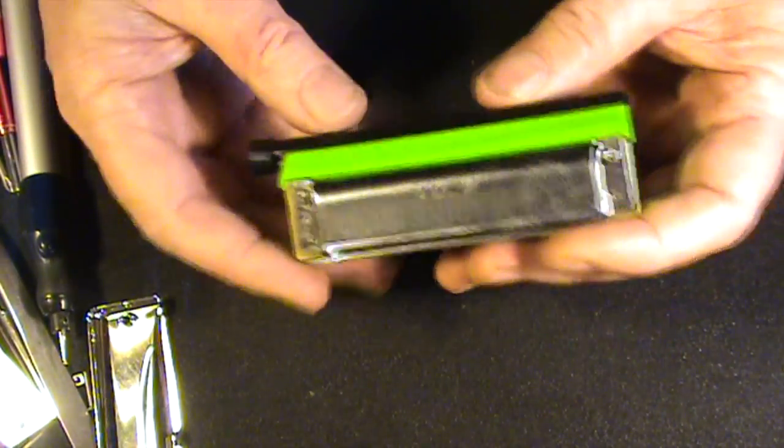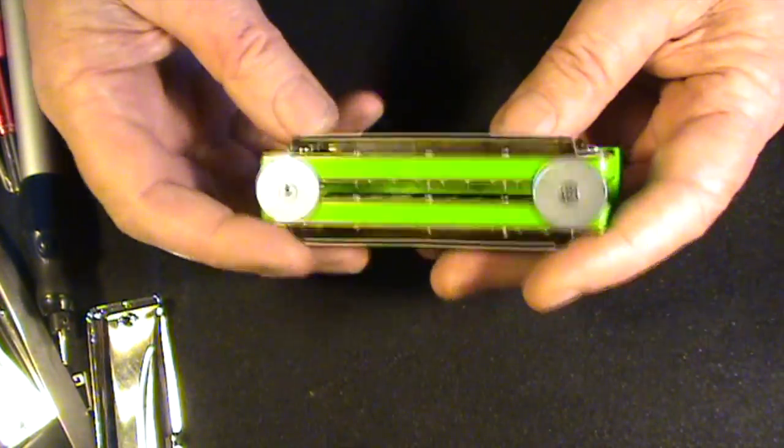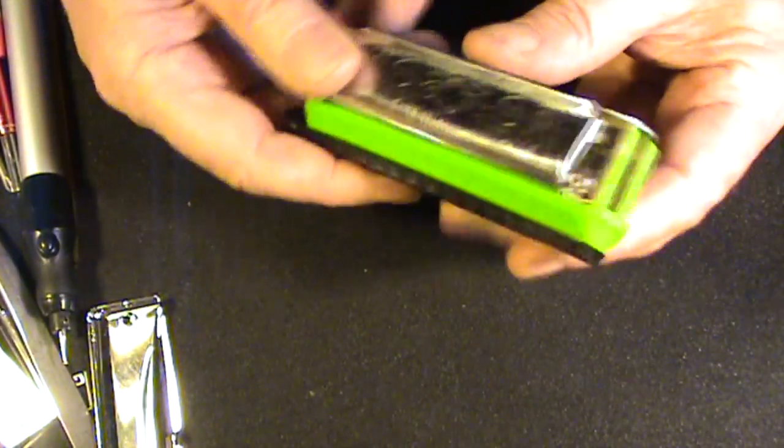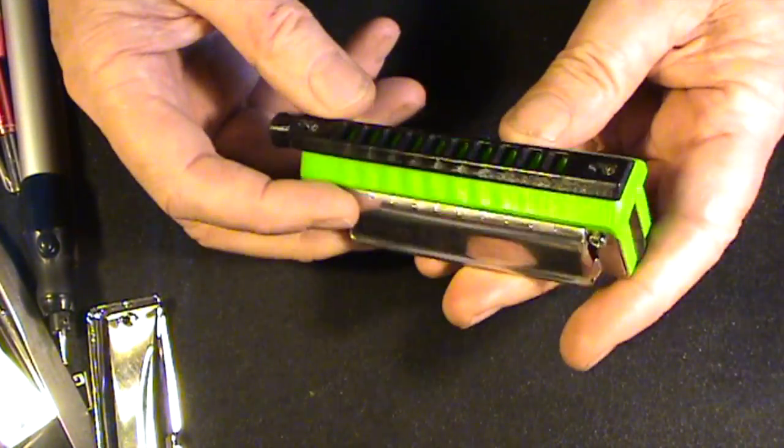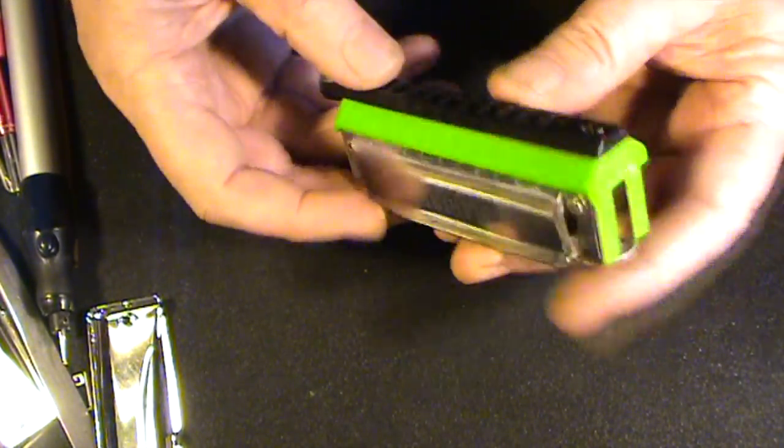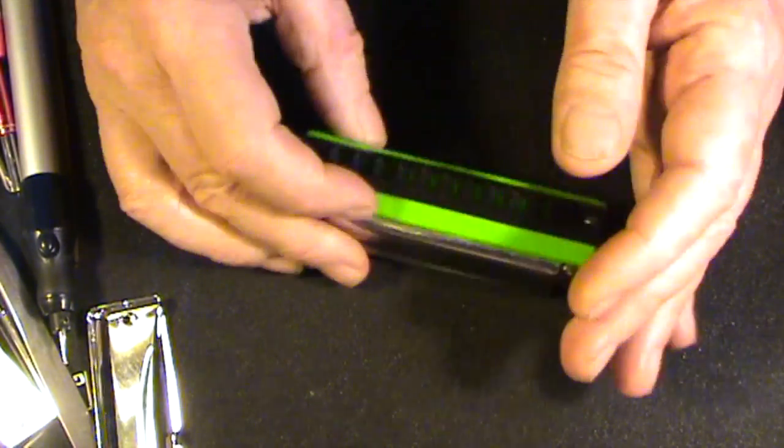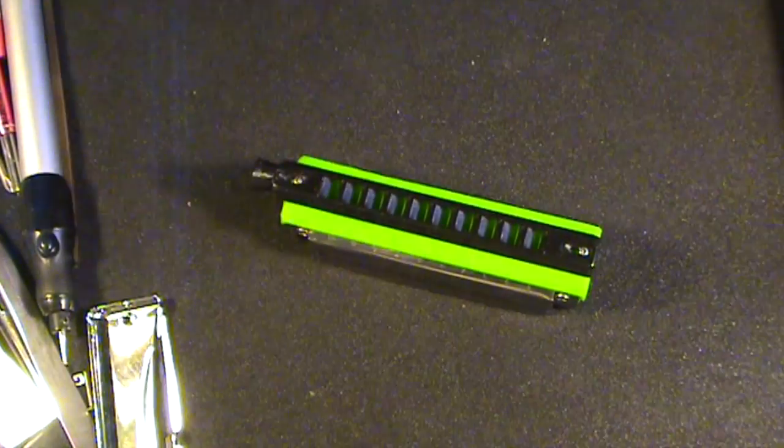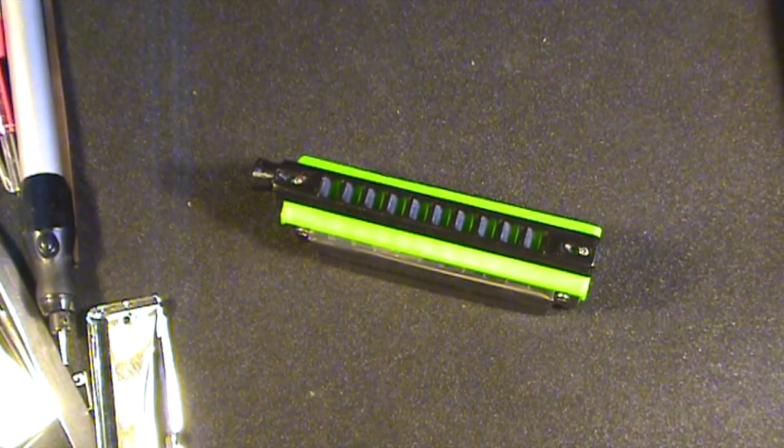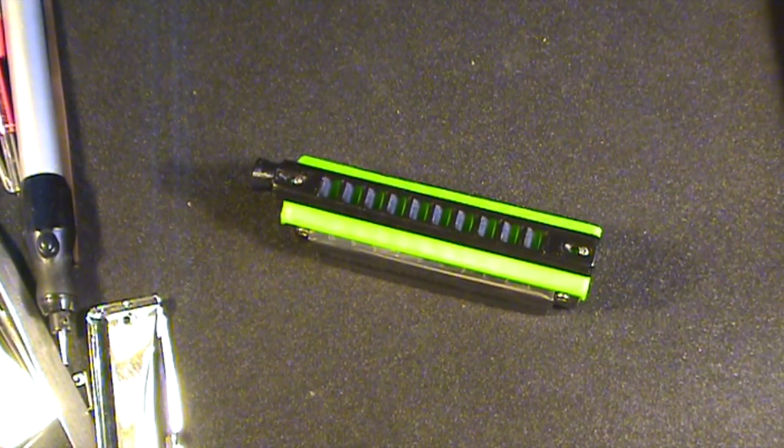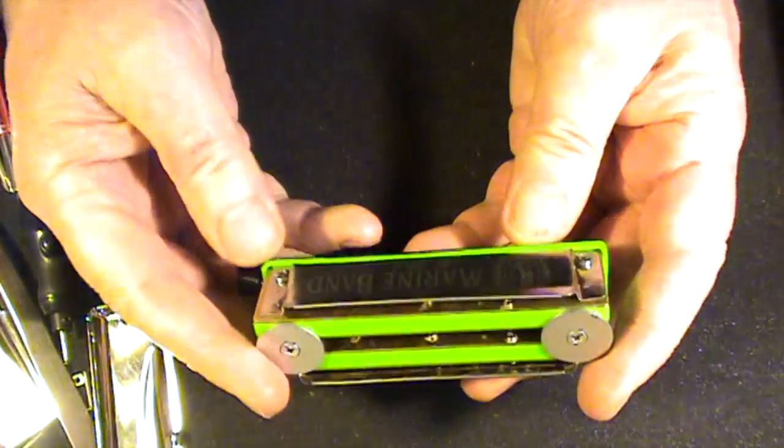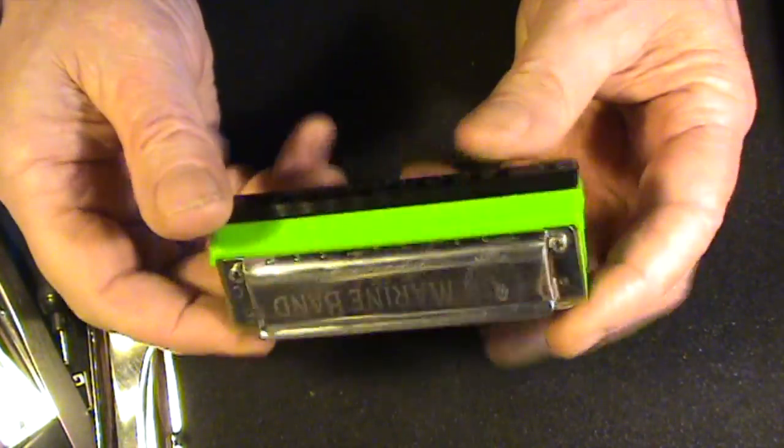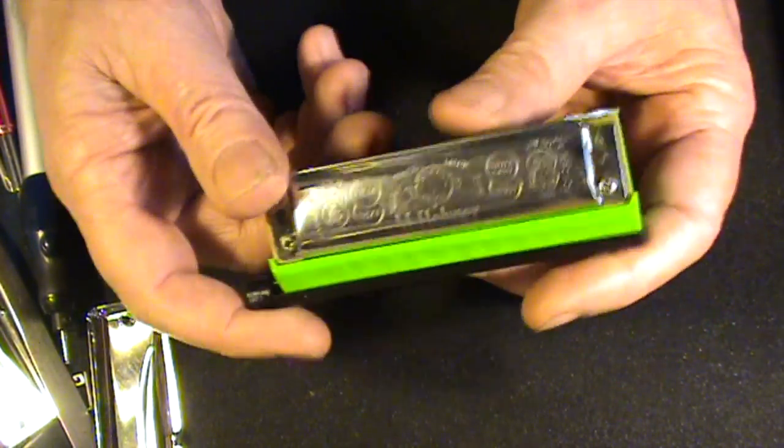They're all fantastic customizers and they really know what they're doing and they would have done a lot of these switch harps before. So they know what to look for and how to get it right. Or you can send the harmonica to a good customizer of your choice. Any good customizer will know how to re-tune reeds and they'll be able to do the compensation for you. And then the harmonica will come back to you in tune.